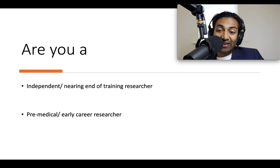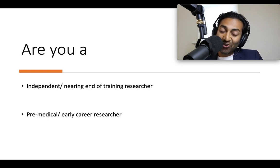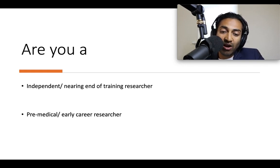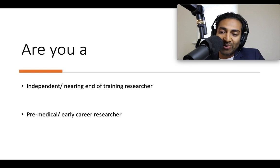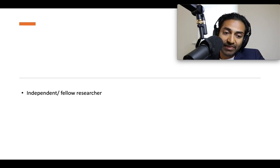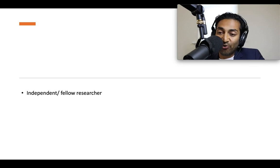This video has two parts, because there are two types of people out there. Are you an independent or nearing the end of your training researcher, sort of launching your career? Or are you a pre-medical or early career researcher? I'm going to talk about both in turn. So first: independent or fellow researchers.